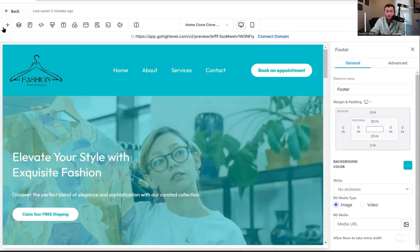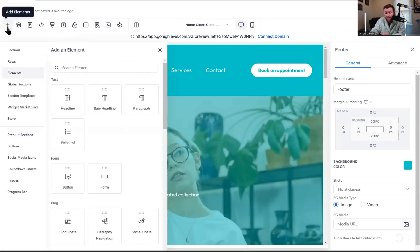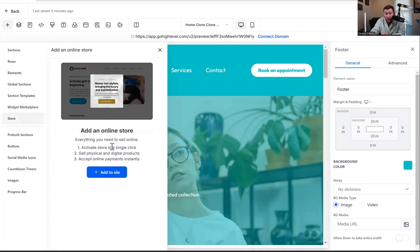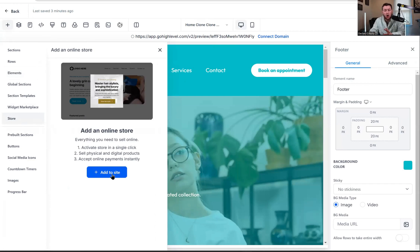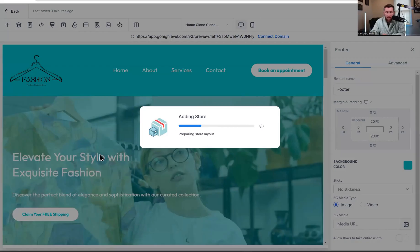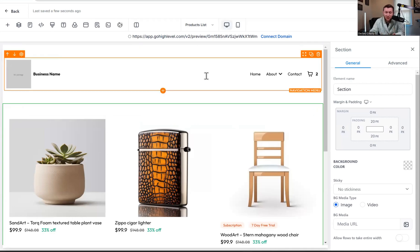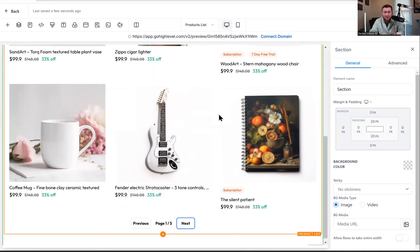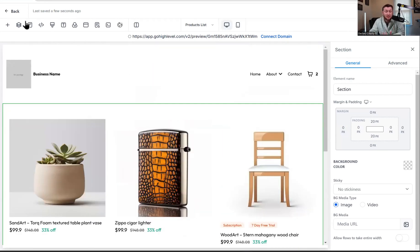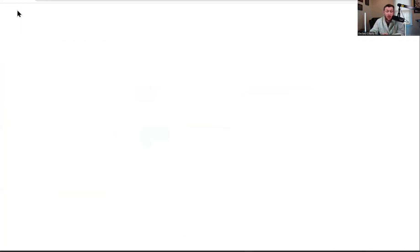So you're going to come right into the store you want. All you're going to do is click Add Elements. Come right down to Store. All you're going to do is click Add to Site. And it's going to add an e-commerce element and turn your site into an e-commerce store. Check it out. Just click it. And boom, look at that. You now have the e-commerce elements to your store.